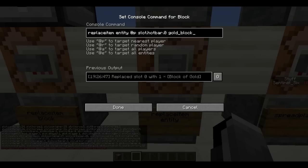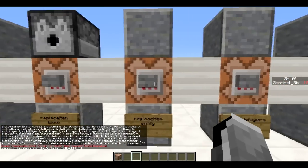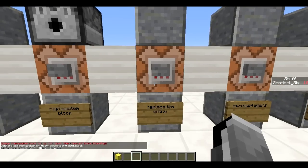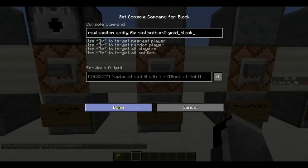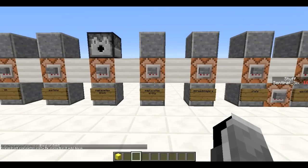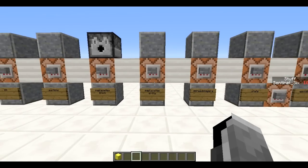Next is /replaceitem for entities. Same command but with 'entity' and you use slot.hotbar or slot.inventory. This replaced my command block with a gold block. You can also use this to equip players with armor or weapons, or equip zombies and other scattered mobs with armor — pretty cool stuff.